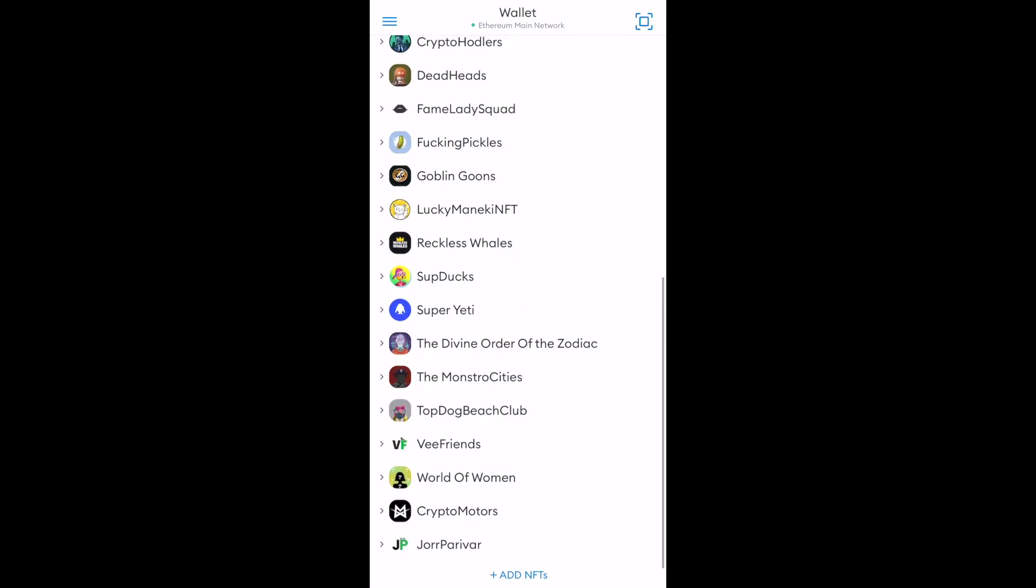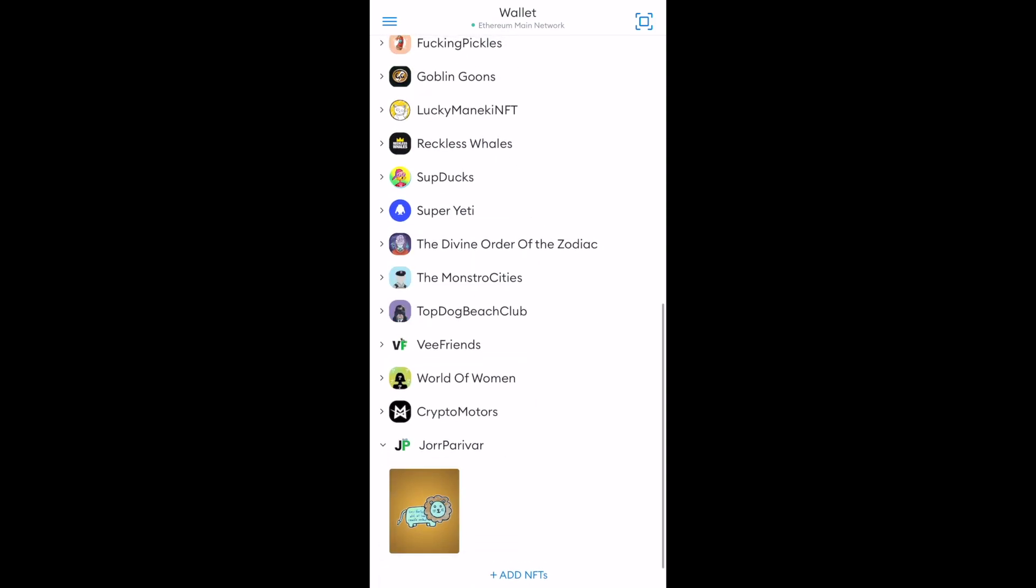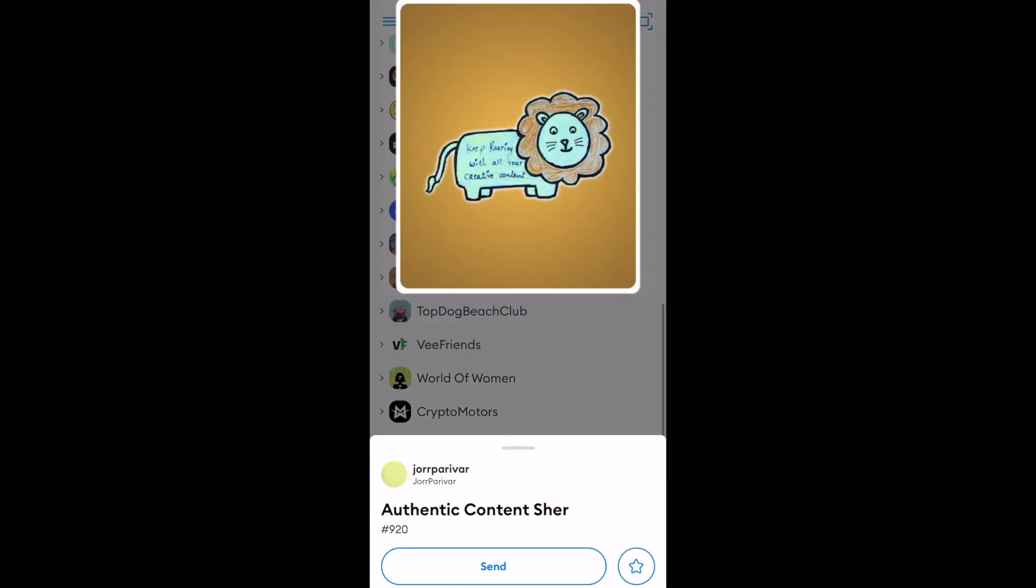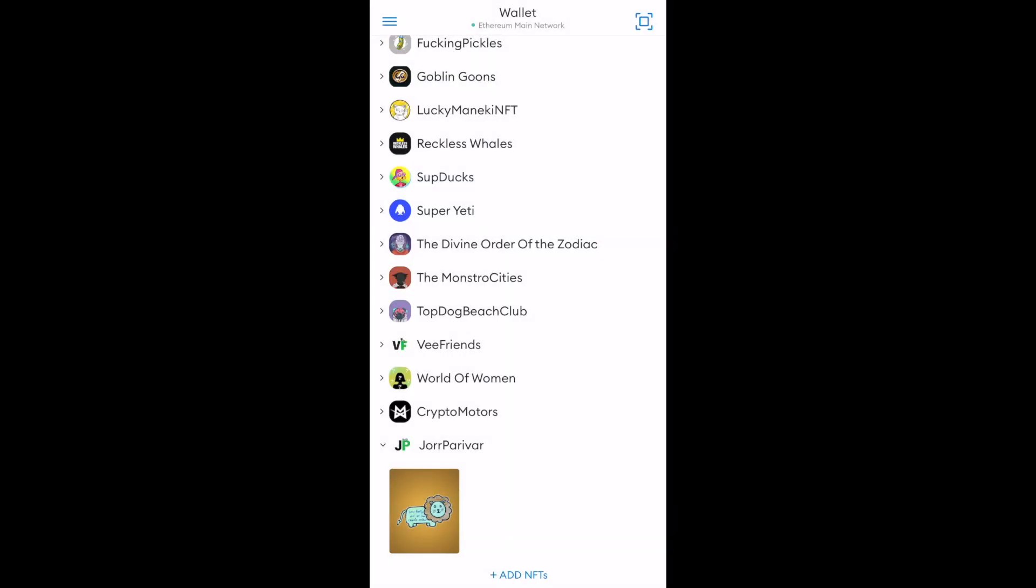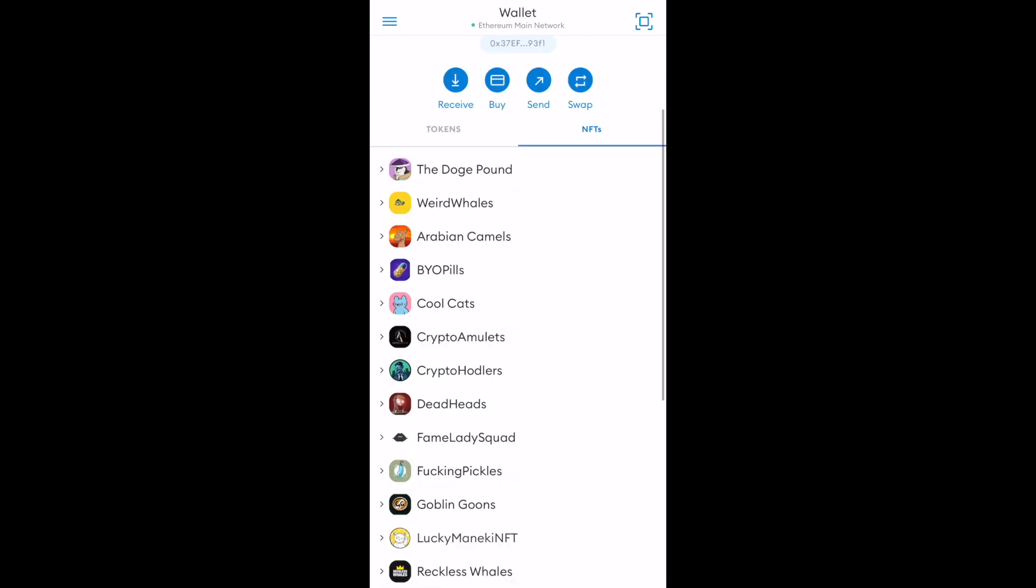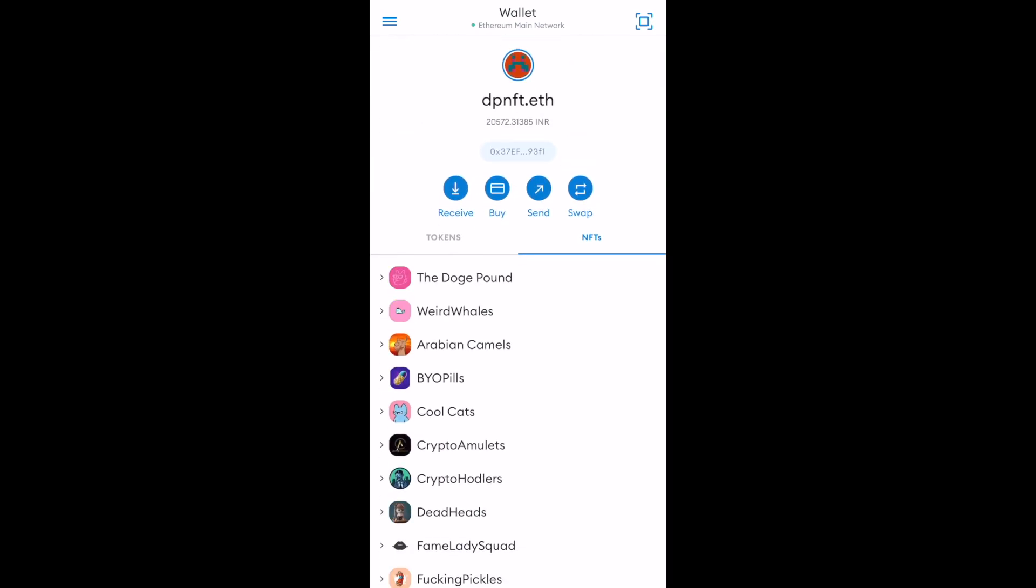Check this out. Jor Parivar. And now I am able to see this authentic content share 920. So that's how you add your NFT to your MetaMask if it is not visible in the first place when you purchase that. Hope you love this video. Hope you found this valuable and I'll see you in some other section.